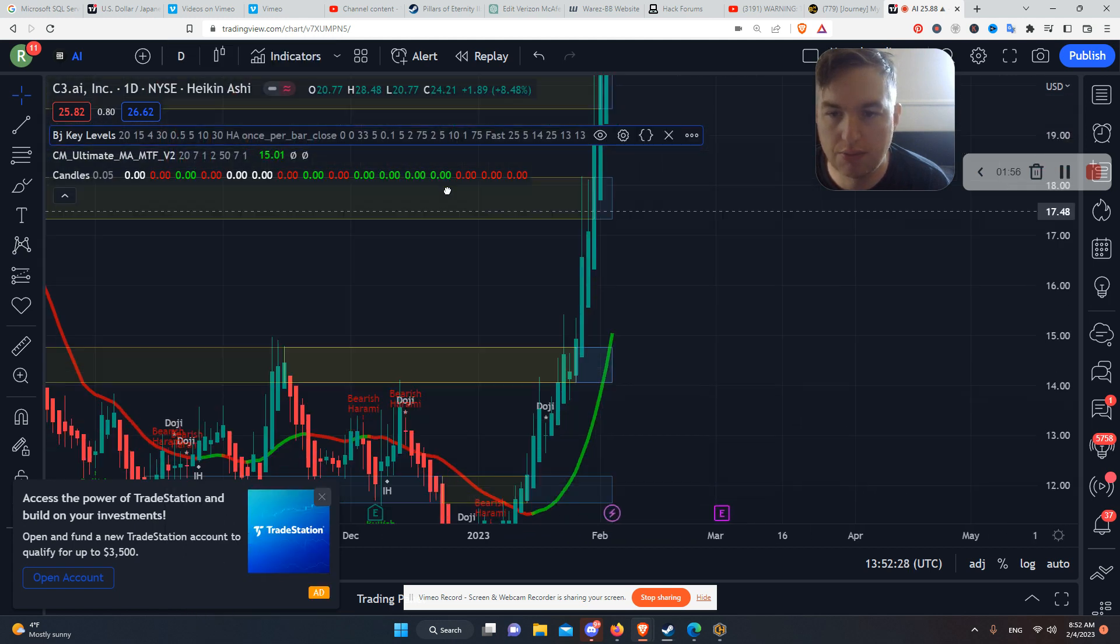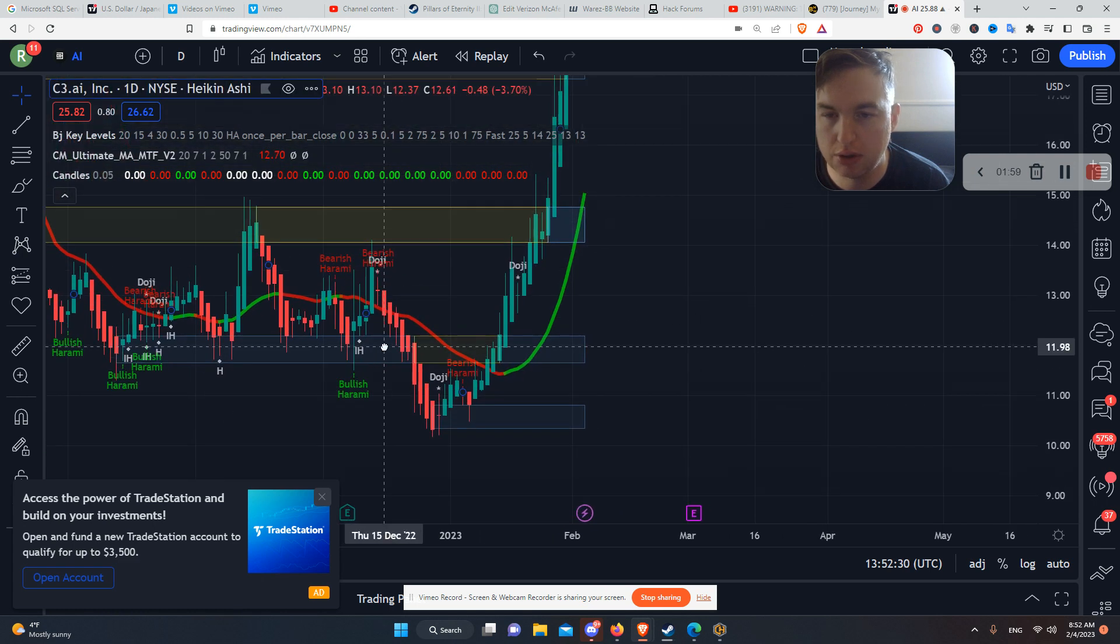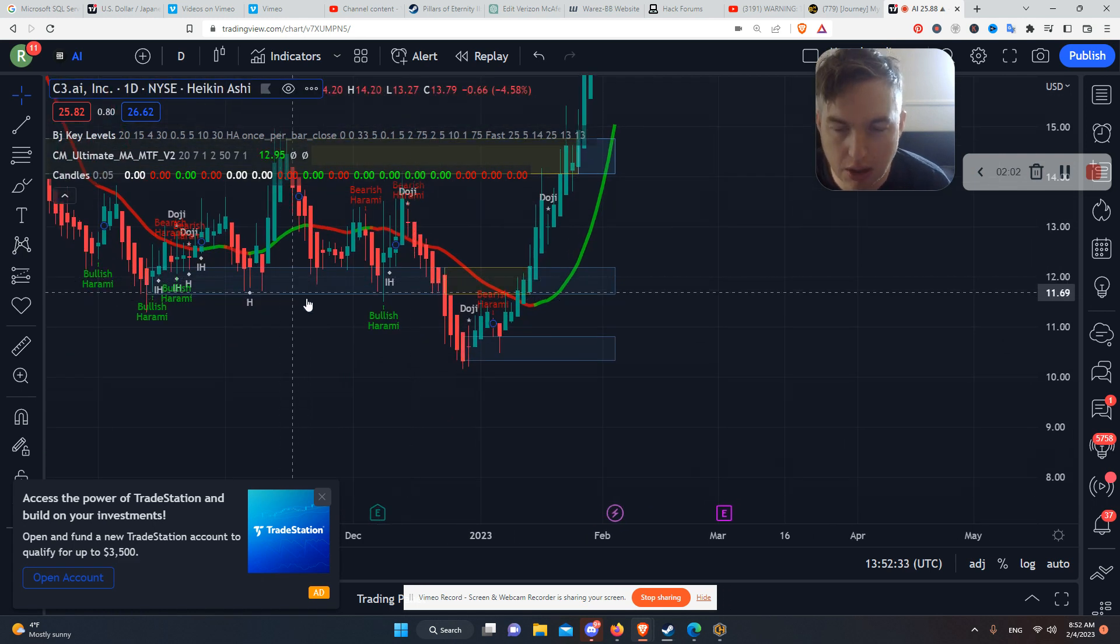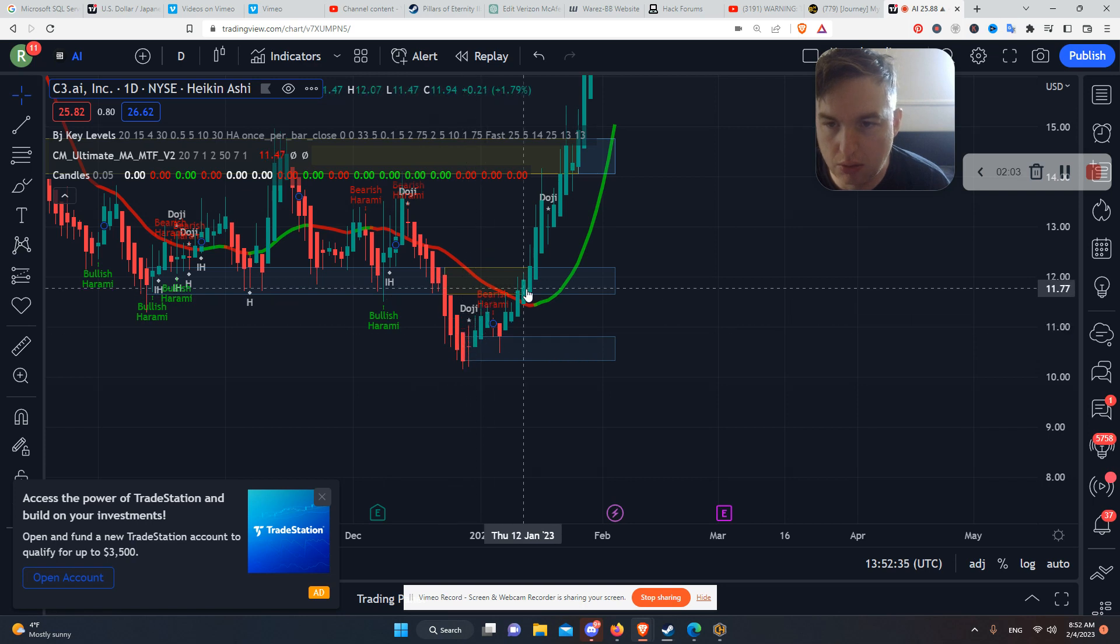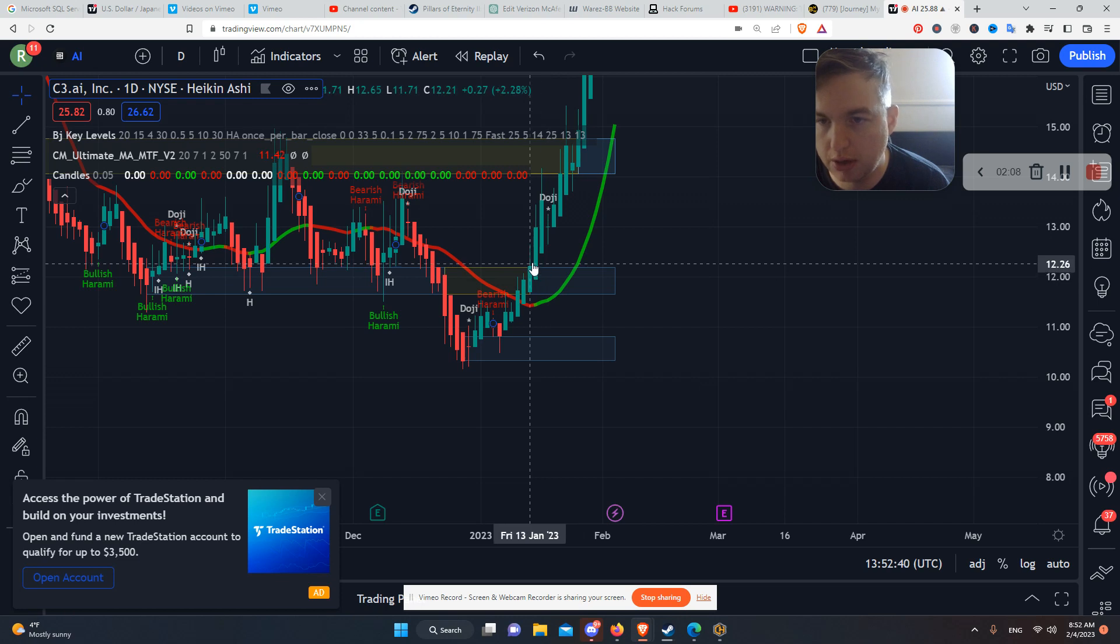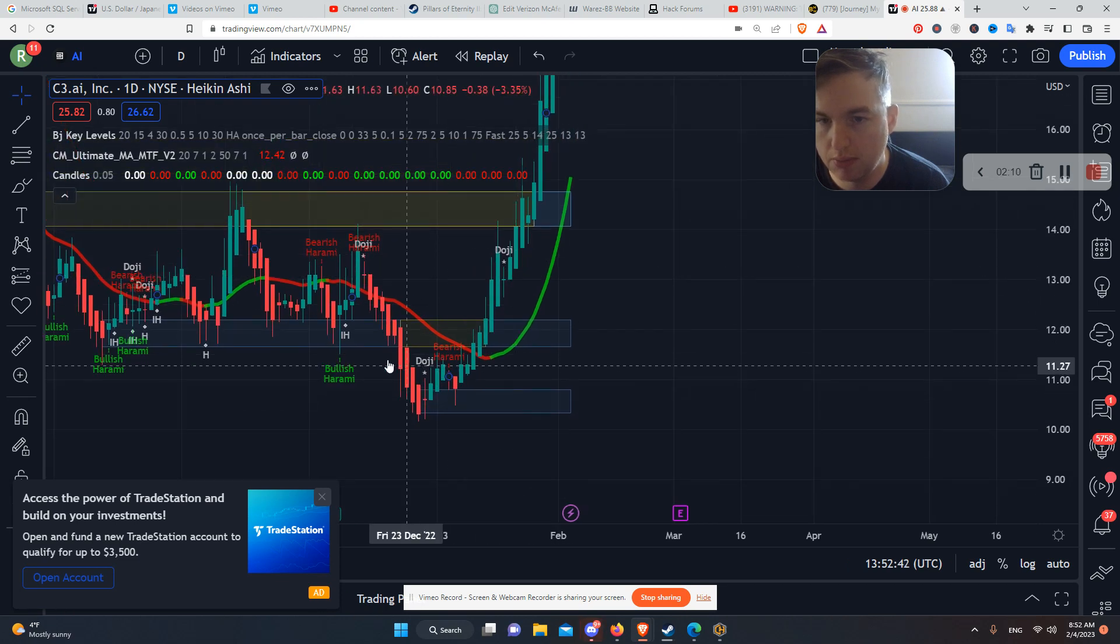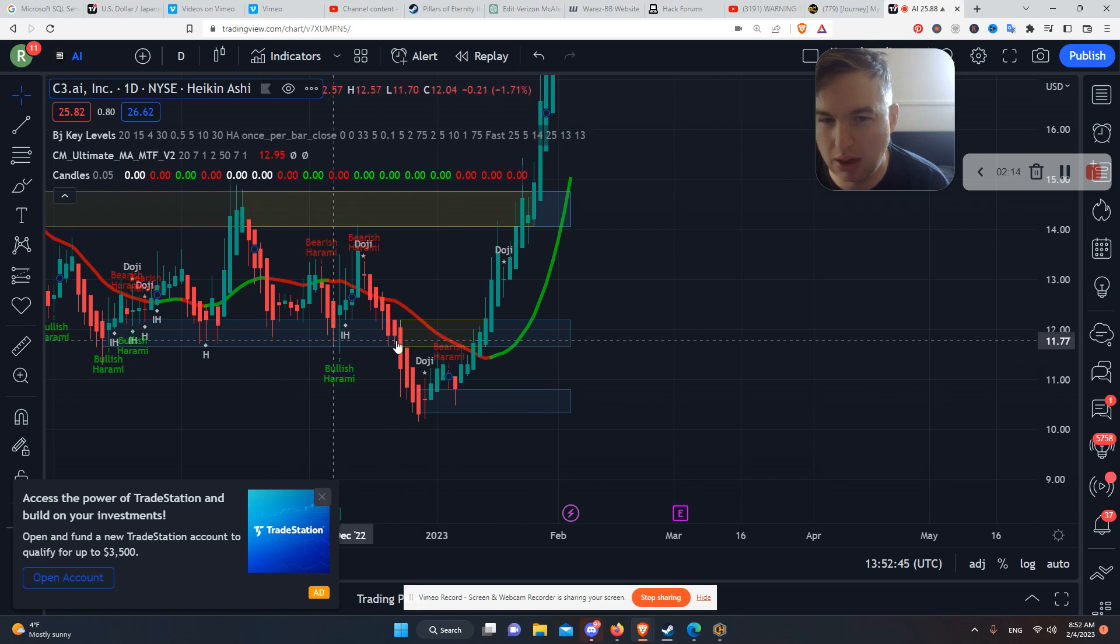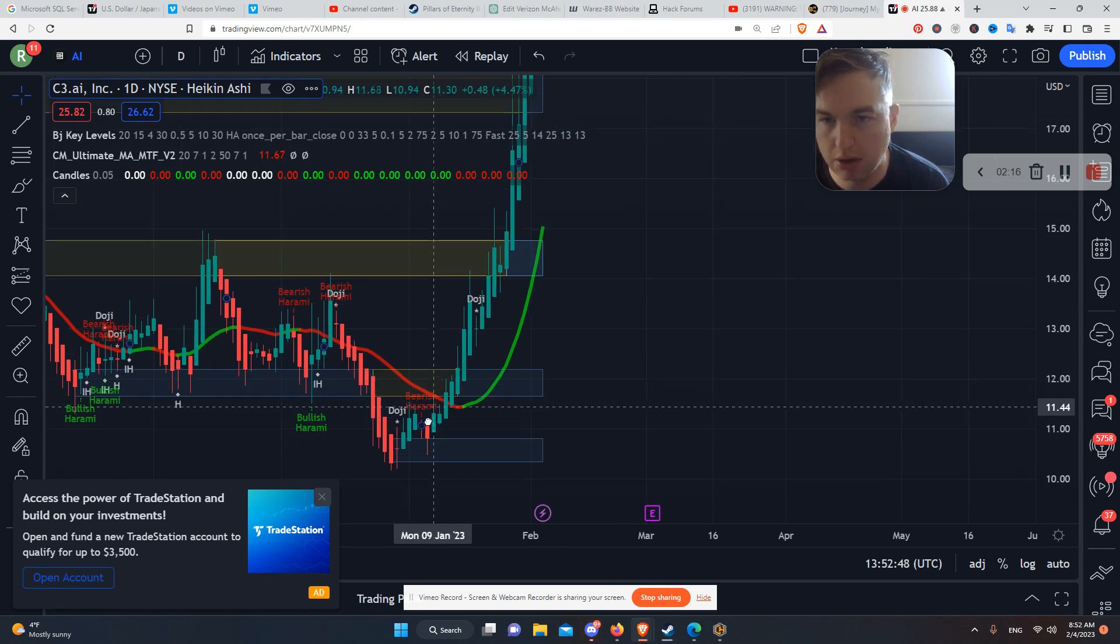We have automatic support and resistance right here, these levels right here. So when you see the Heiken Ashi, very bullish right here, just break right through. This is a level. It's a minor level, because it's connecting with all this stuff down here.